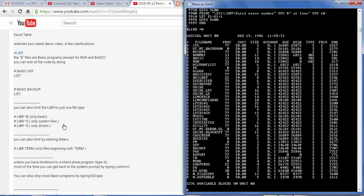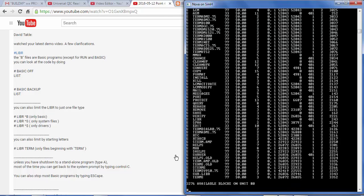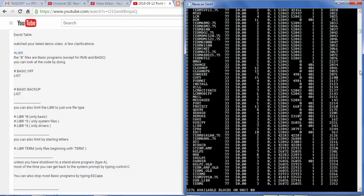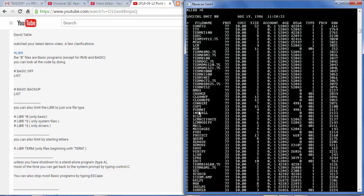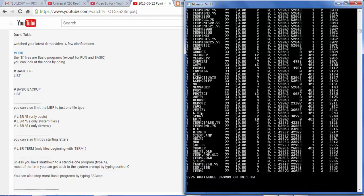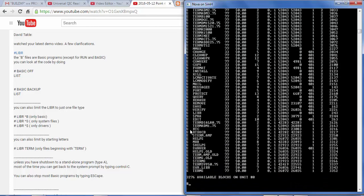But meanwhile, let's look at some other things. LIBR star S for system files and star dollar sign, only drivers. So let's see what those look like. Star S. Oh, there's some more there. That should be very good to catalog. Copy, format, install, kill. So these are system files, which probably also are commands.